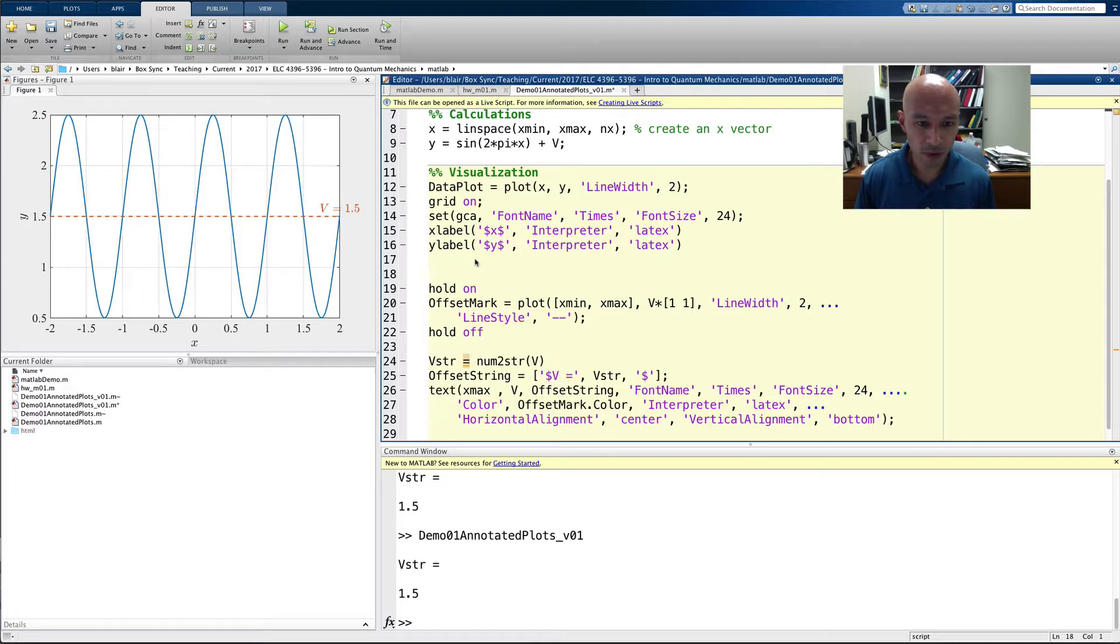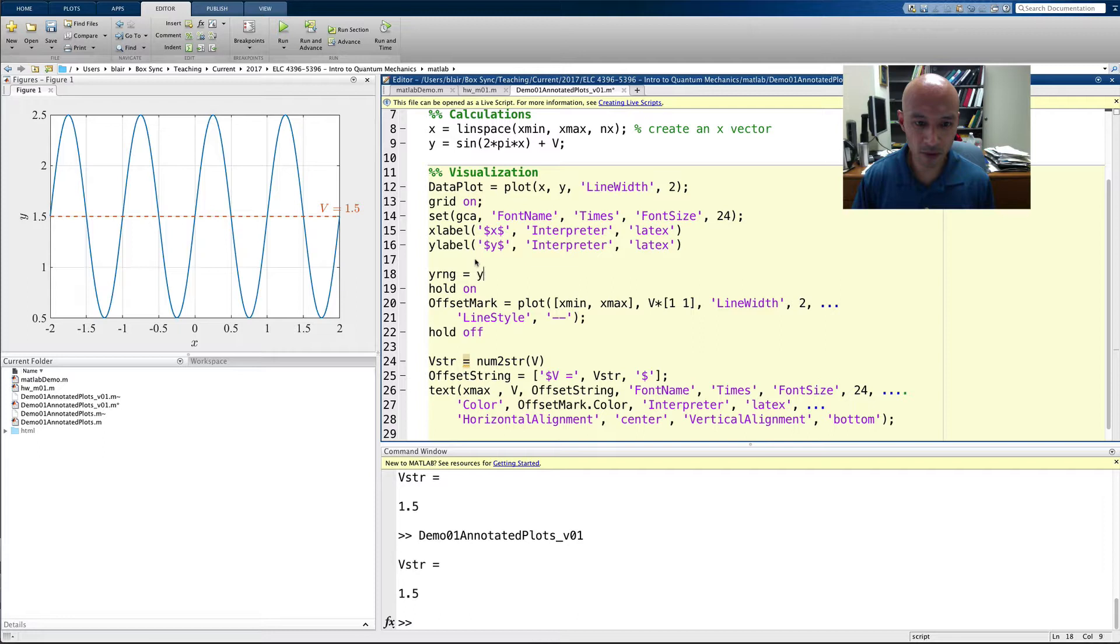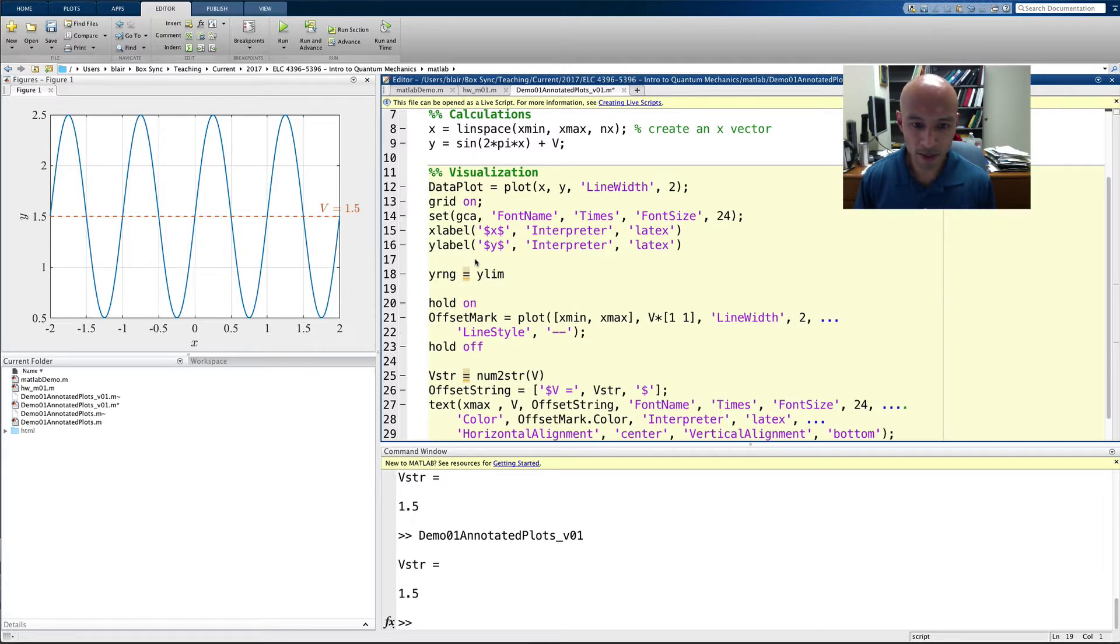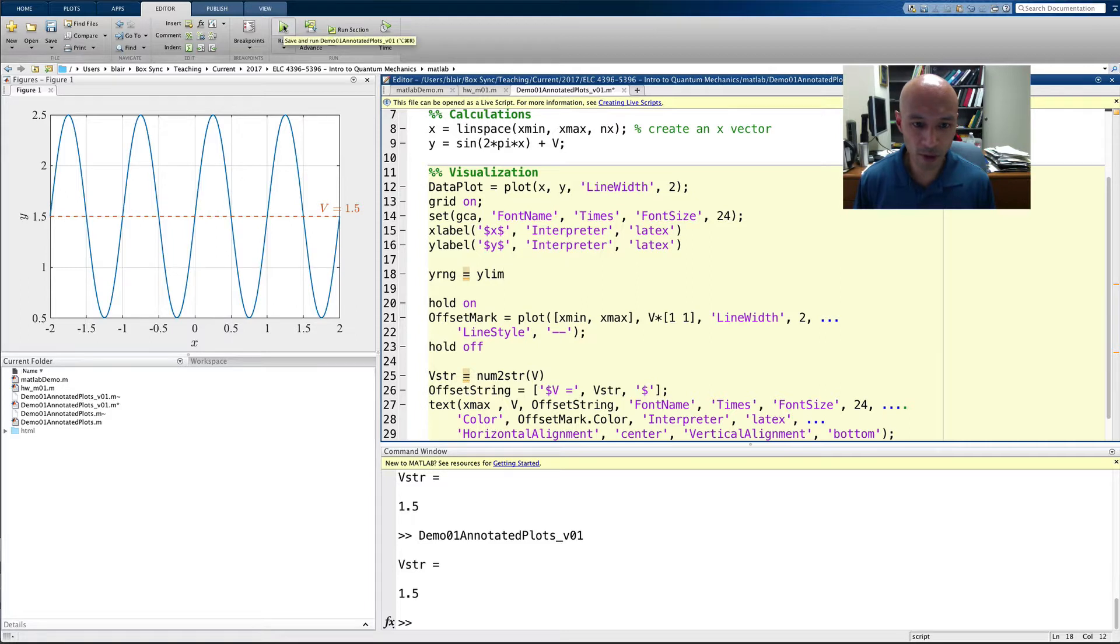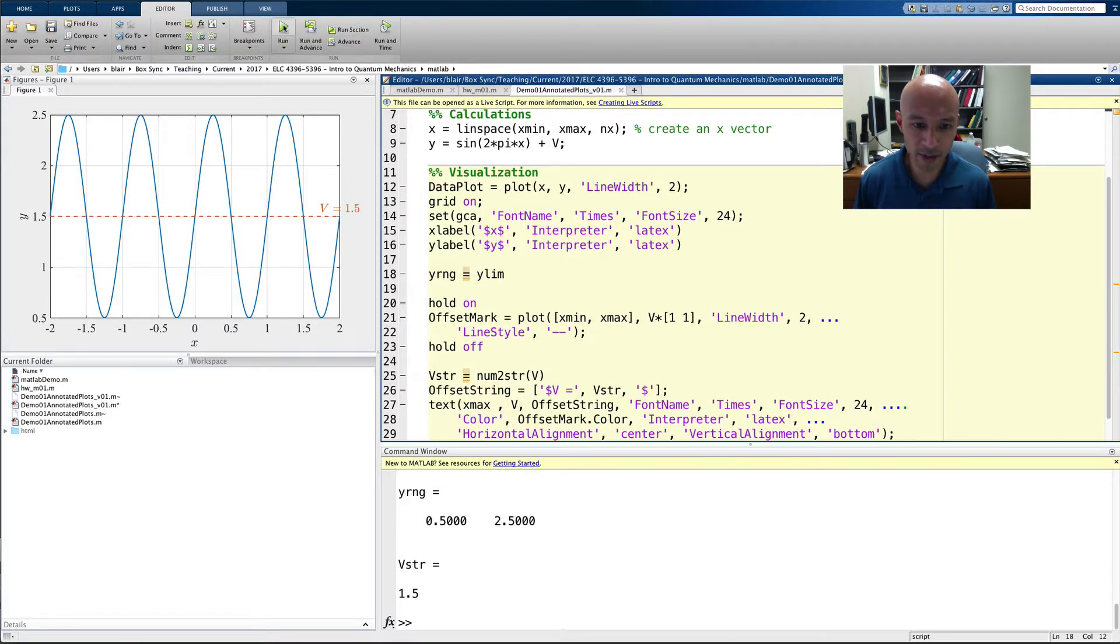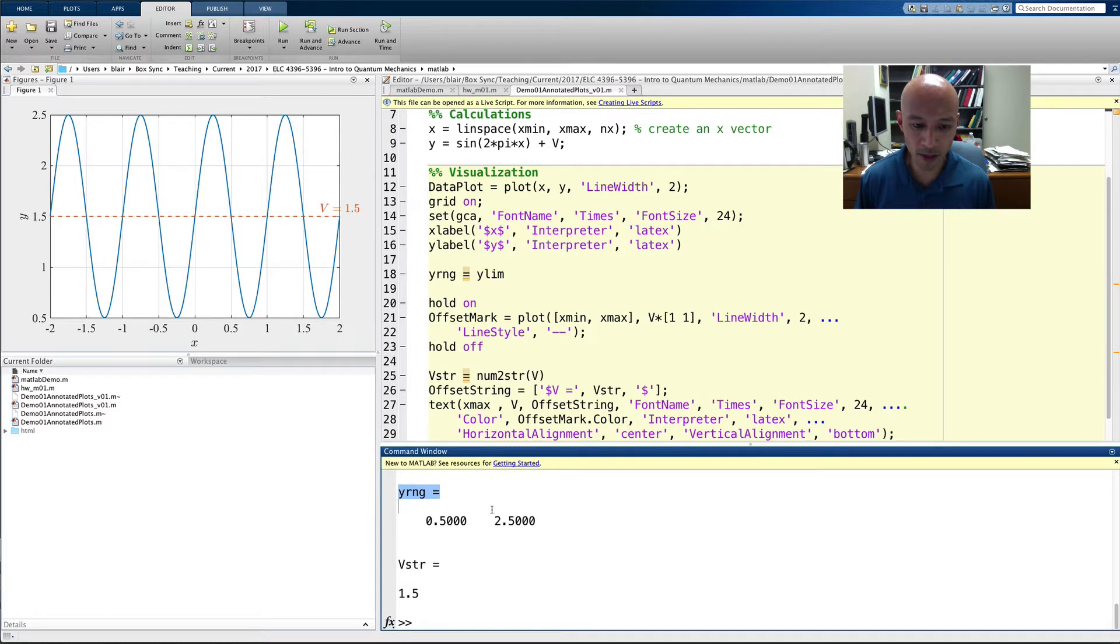So, I'll make a variable yrng equals y-limm. Y-limm is the command that gets us that. So, I can use it both to set or get the y-limits. And so, as I run this, you can see that it returns yrng 0.5 to 2.5, like that.